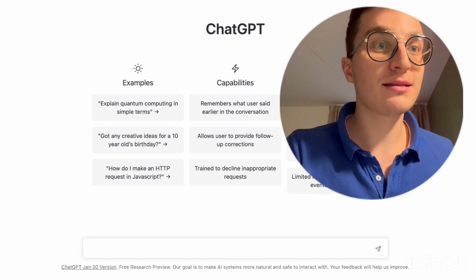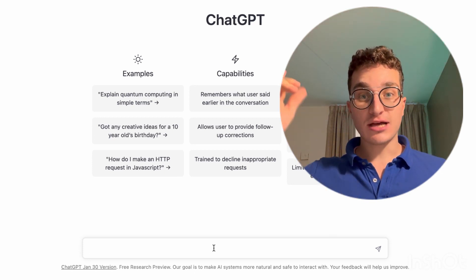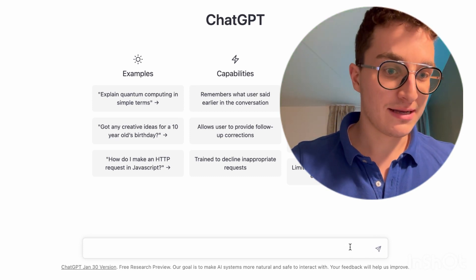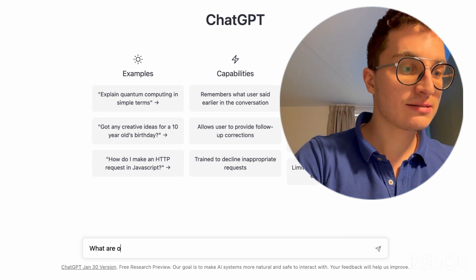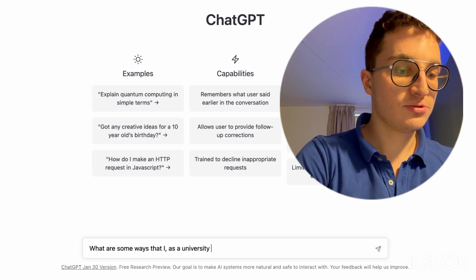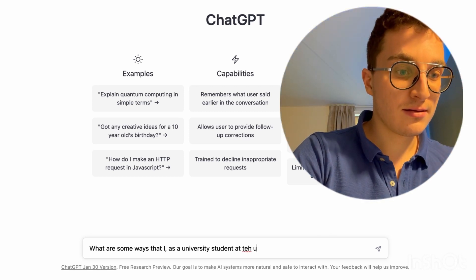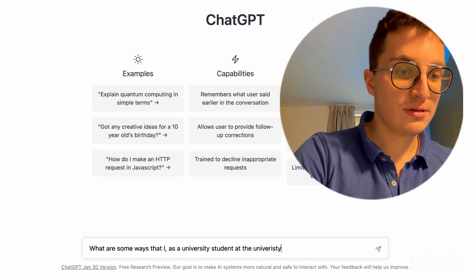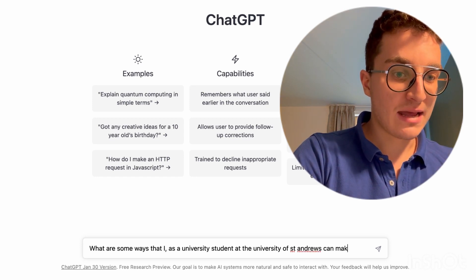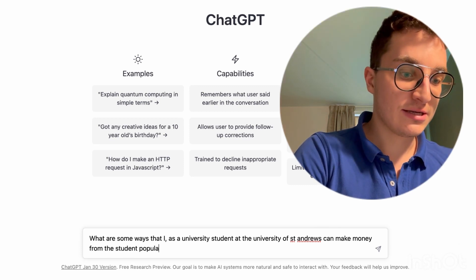I'm screen recording my screen right now and I'm here in ChatGPT. I'm a university student at the University of St Andrews up north in Scotland. Let's ask it how to make money as a student — specifically, what are some ways that I as a university student at the University of St Andrews can make money from the student population?